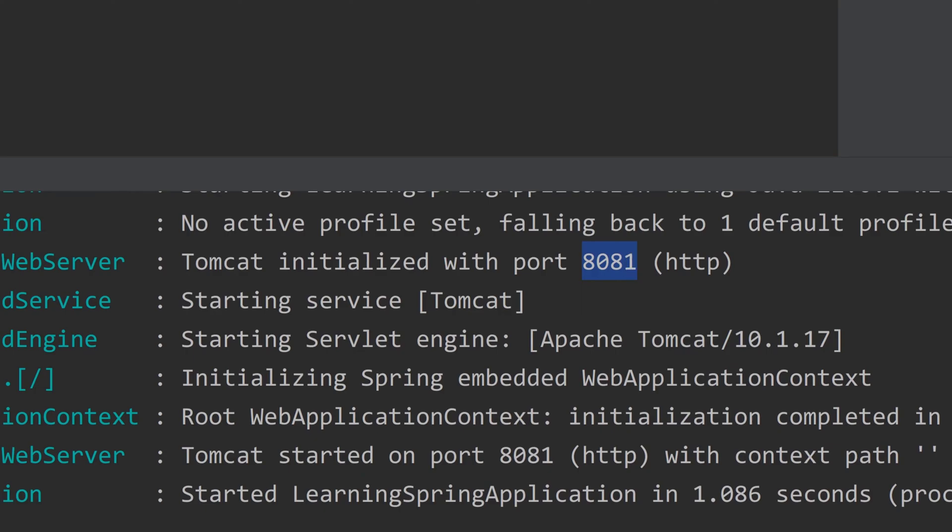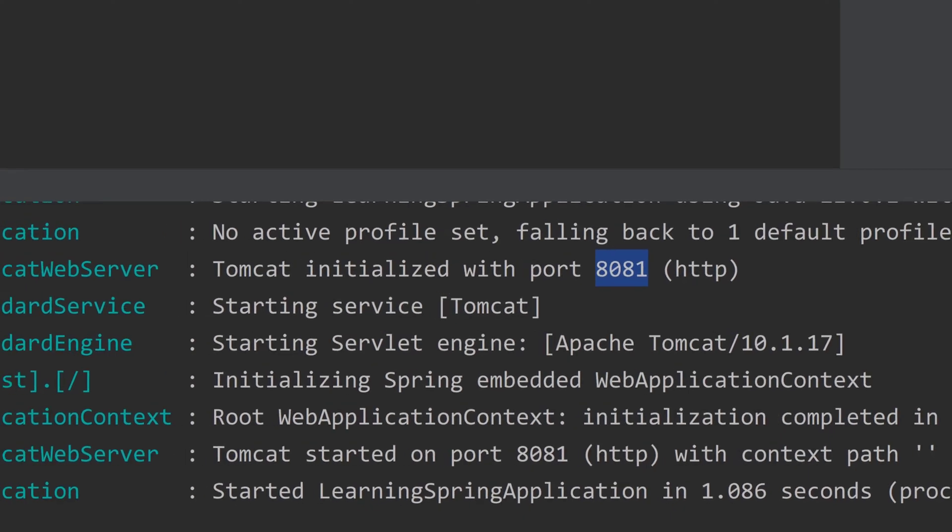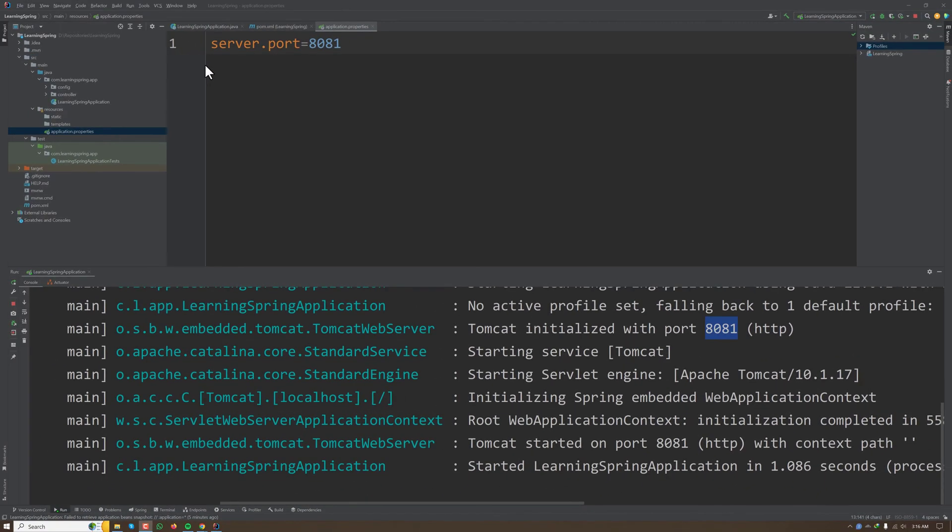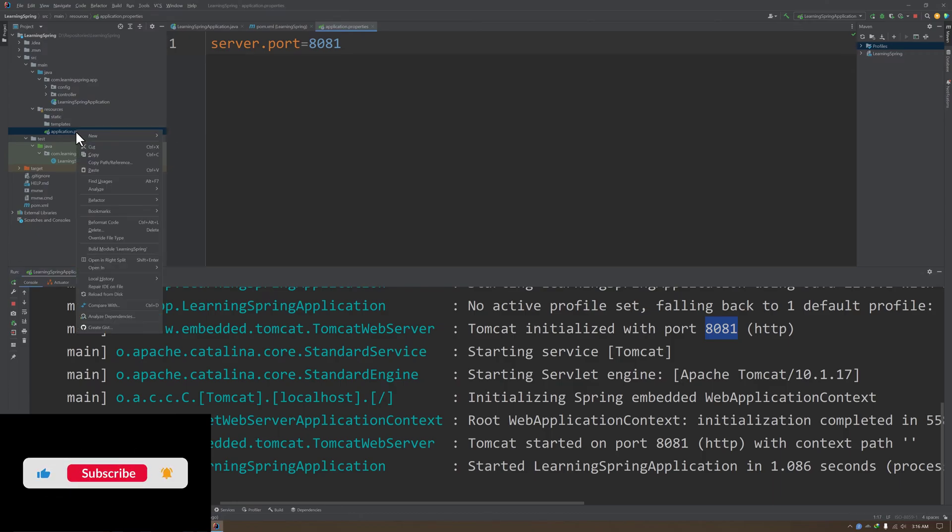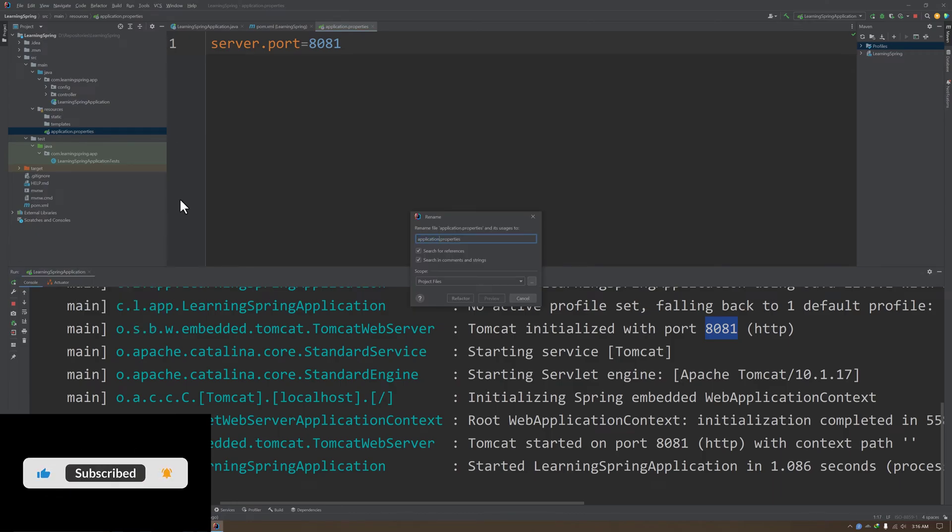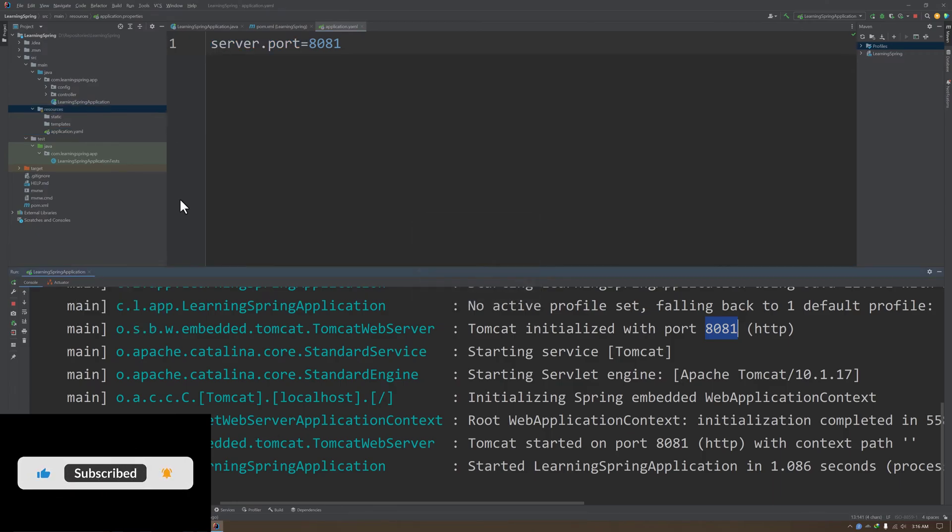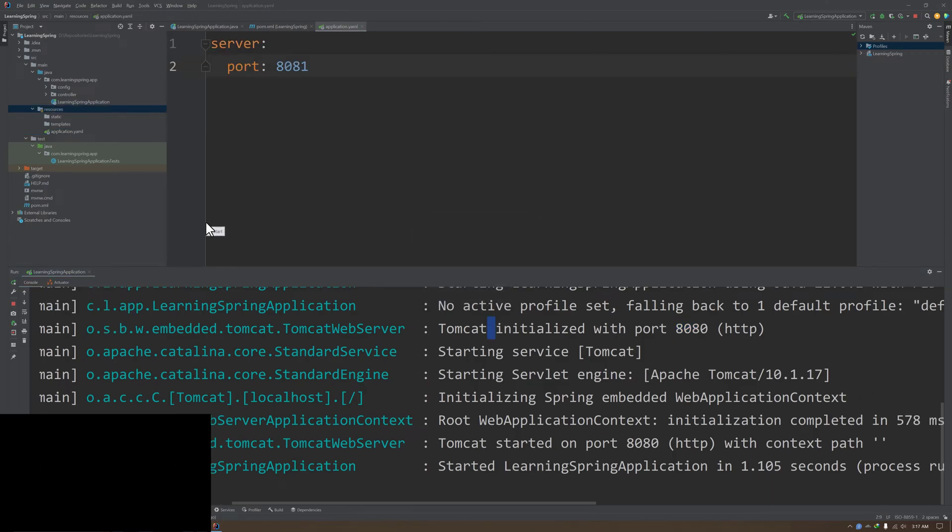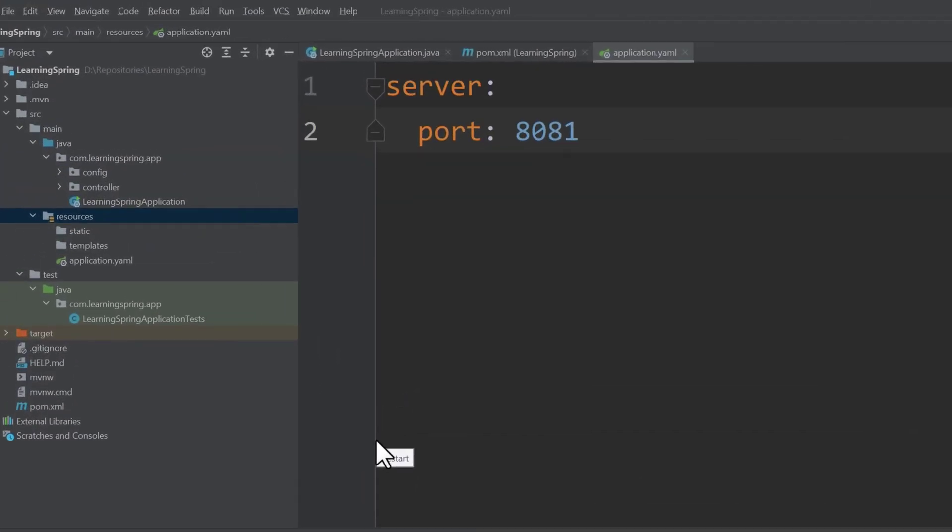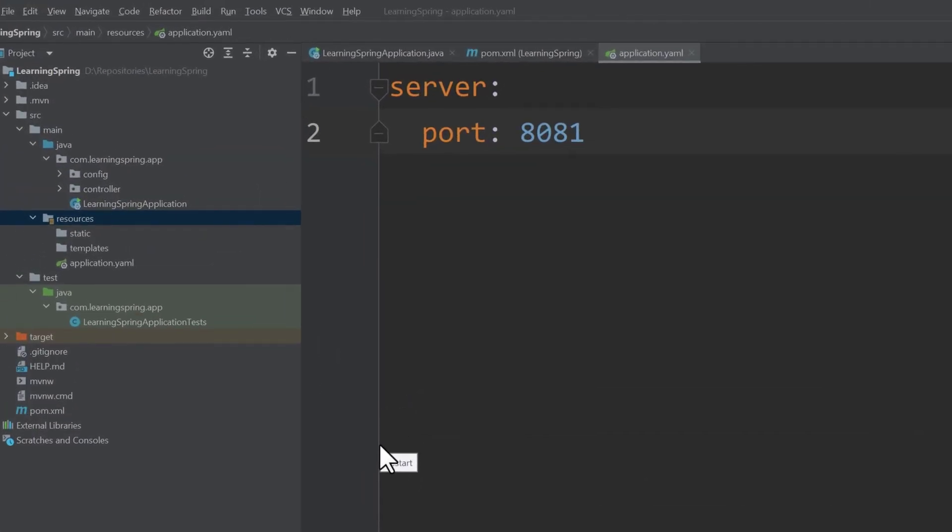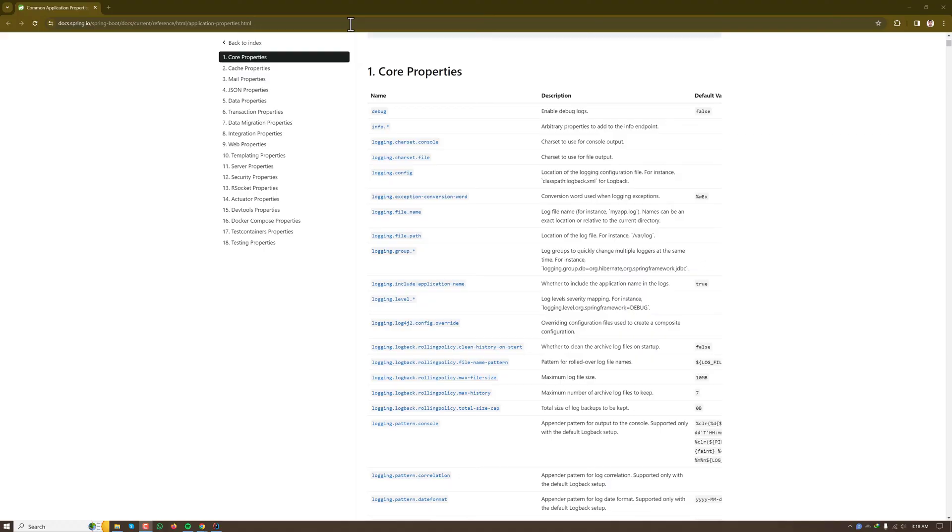Now let's see how the application.yml file would look like if we want to follow the yml syntax. So I'm renaming the file to application.yml. This is the format for yml. Actually, Spring Boot supports a lot of configuration which we can learn from the official documentation.